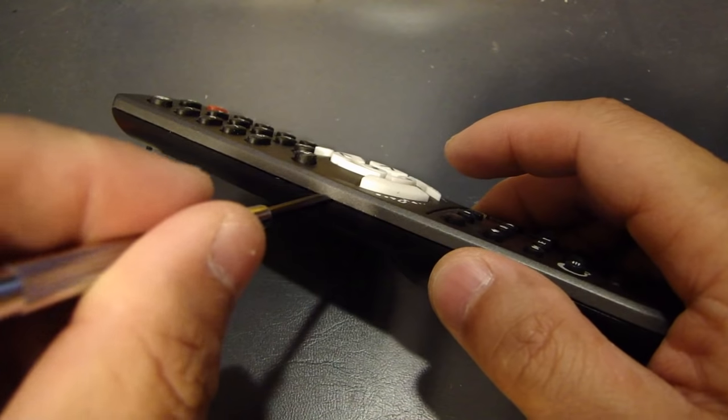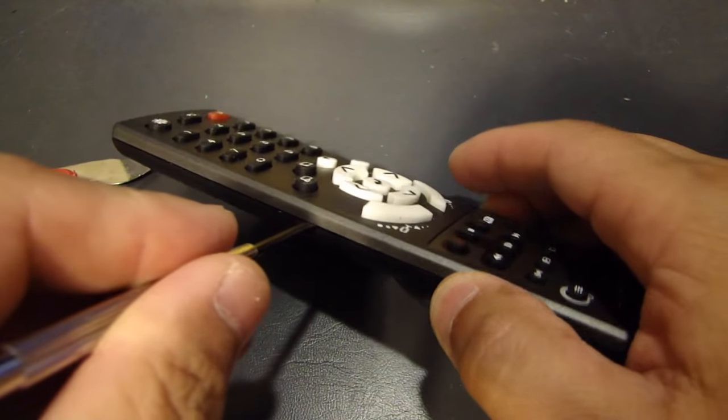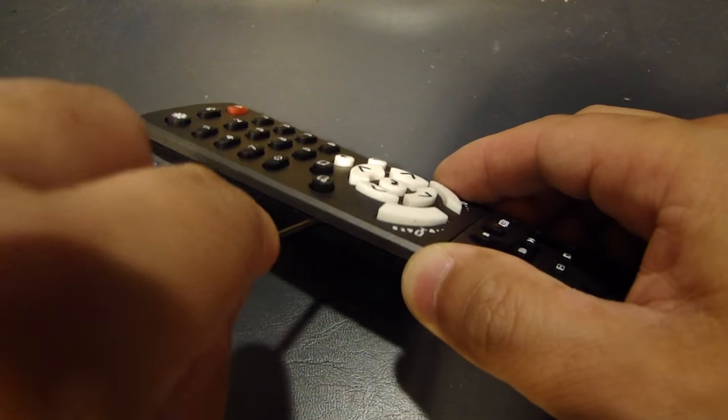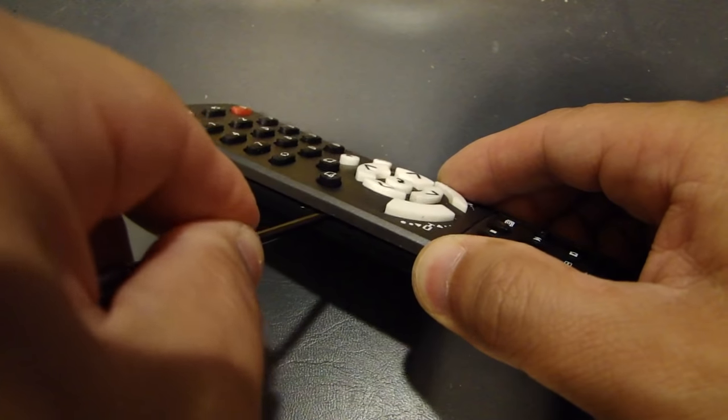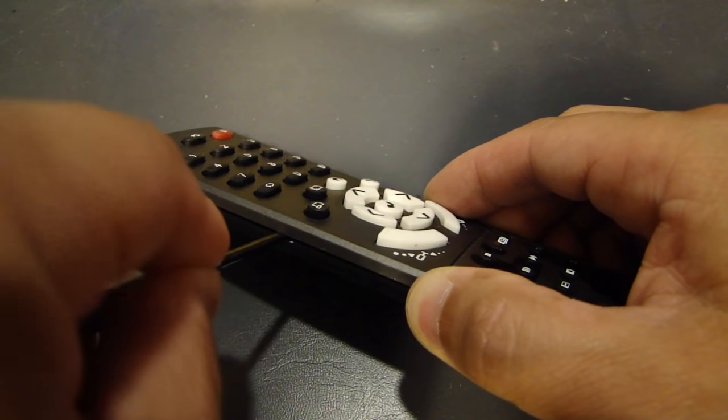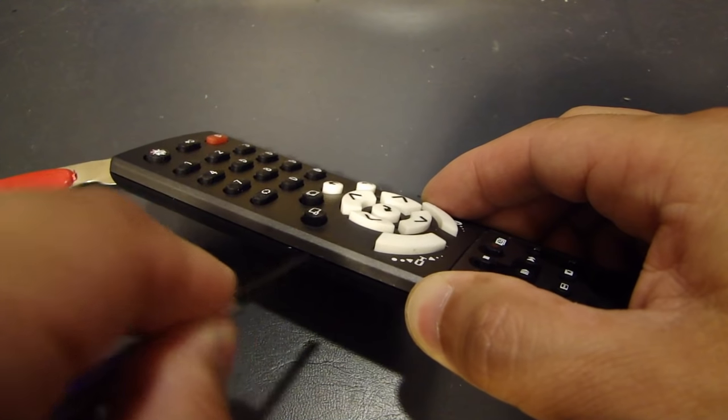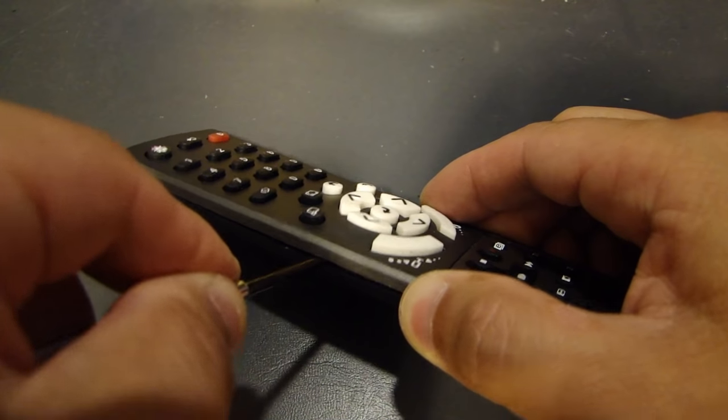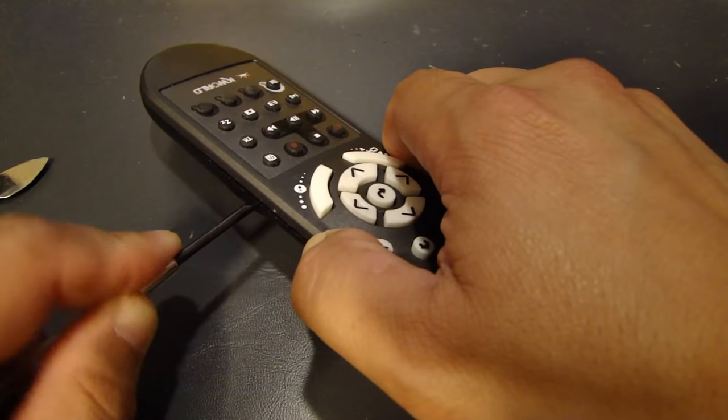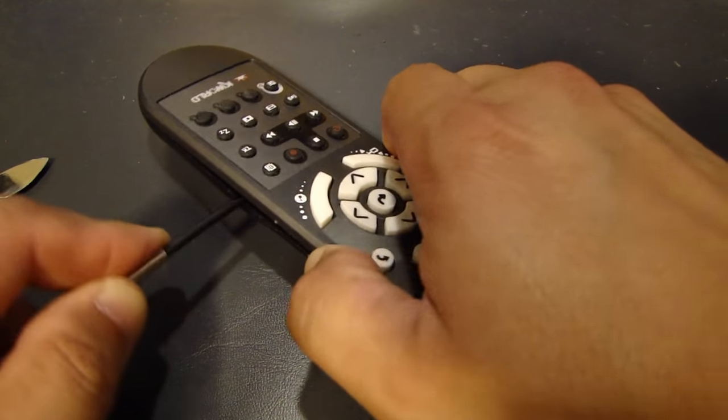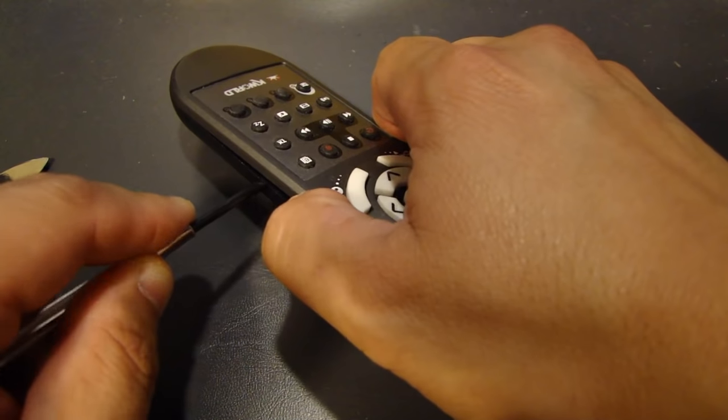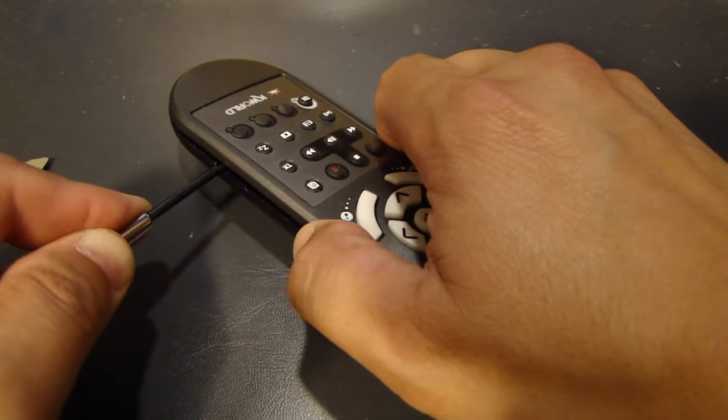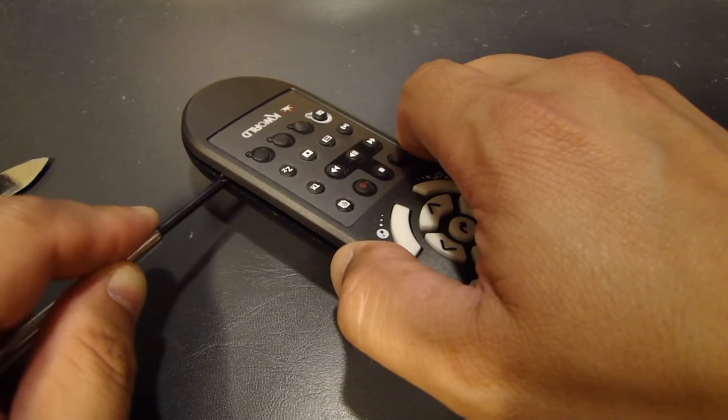But some of these remote controls are so difficult to open that doing a little scratching is almost unavoidable. I'll just go around the edge.